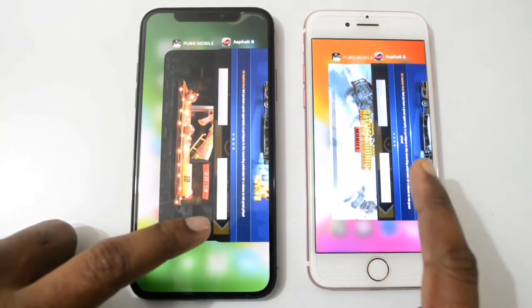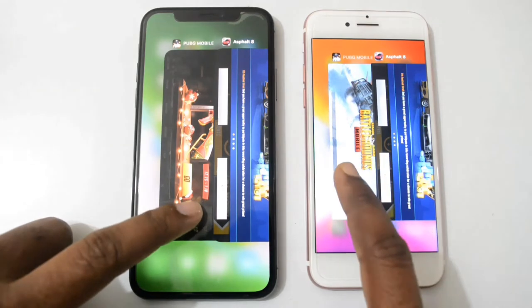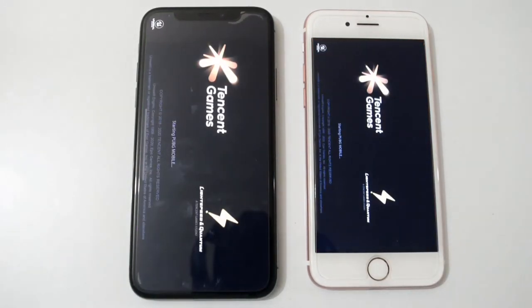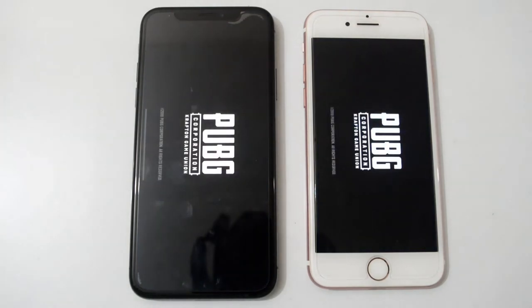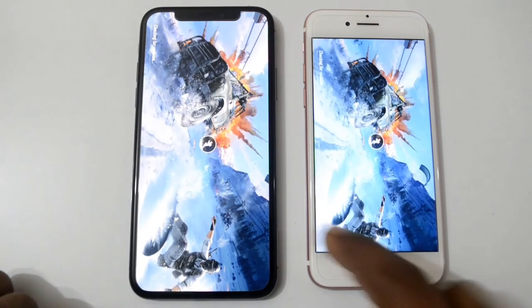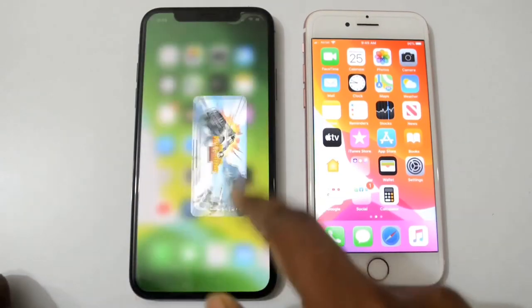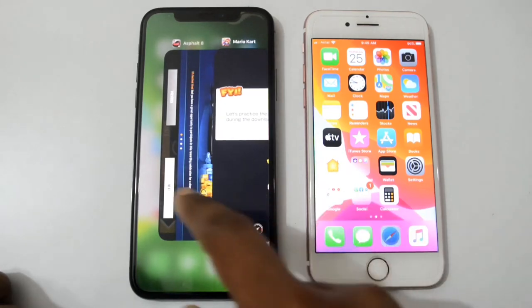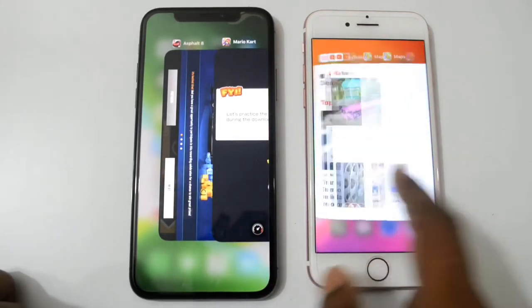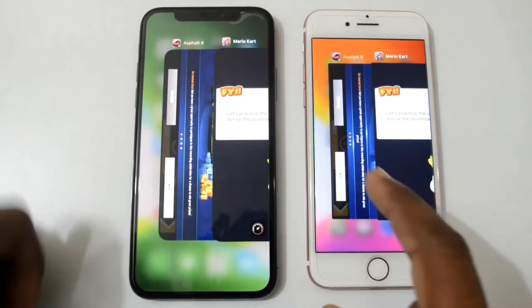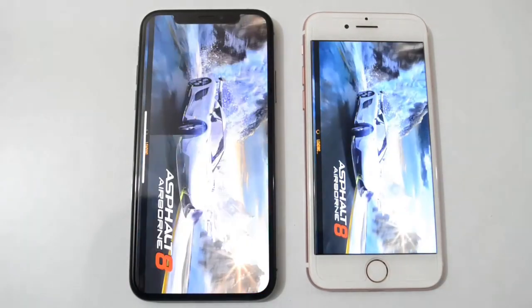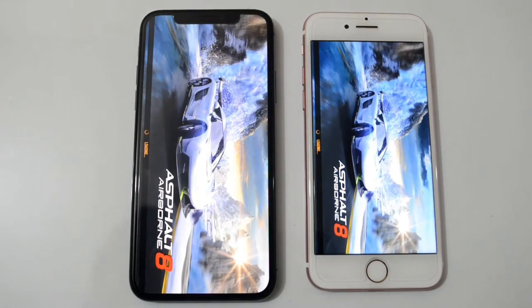Let's open PUBG Mobile again. 3, 2, 1. You can see both phones are loading a second time. Let's open Asphalt 8 again — same situation here, both phones are loading.